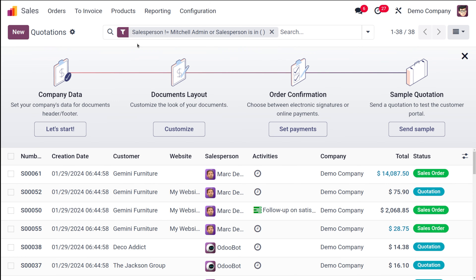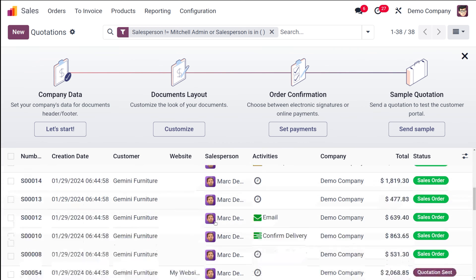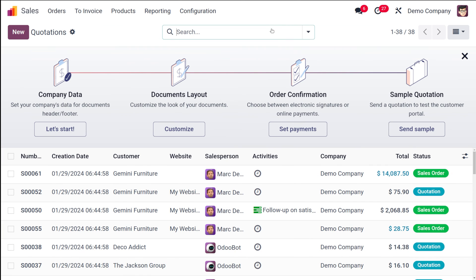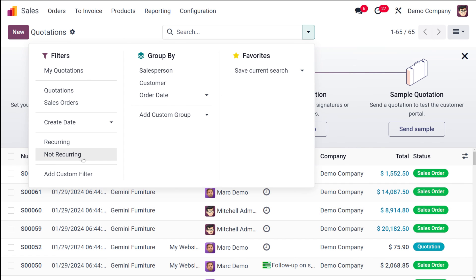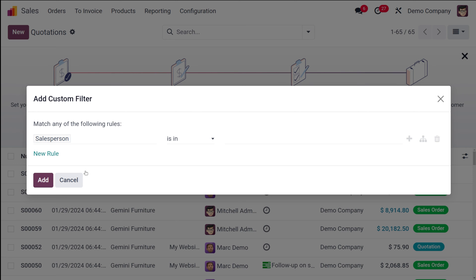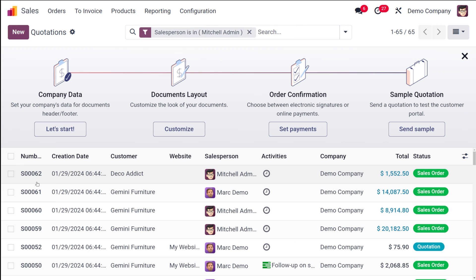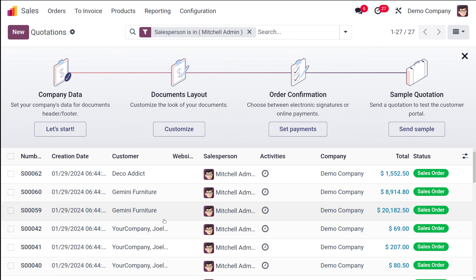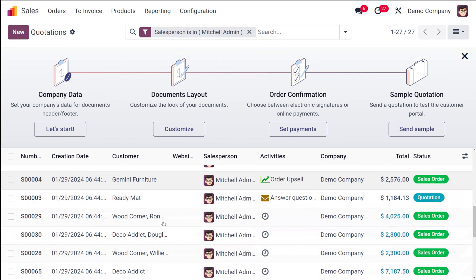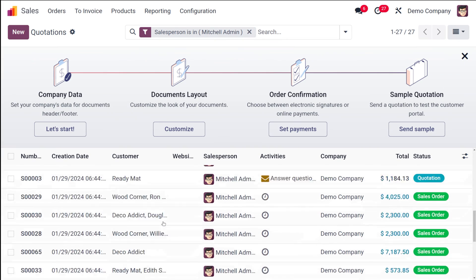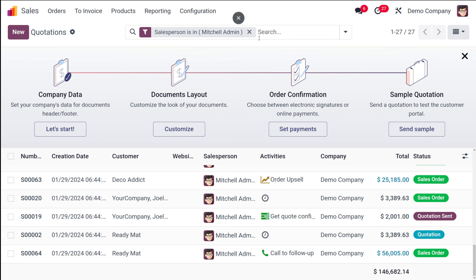Once you add the rule, the condition is applied. For example, with 'Salesperson is in Michelle Admin', only the records where the salesperson is Michelle Admin are shown. You can add custom filters to your interface based on your requirements.